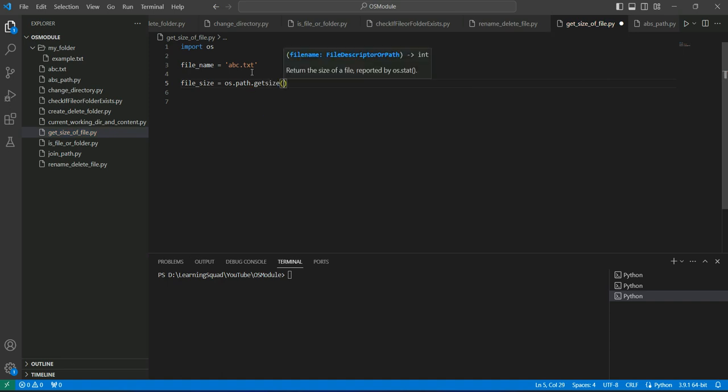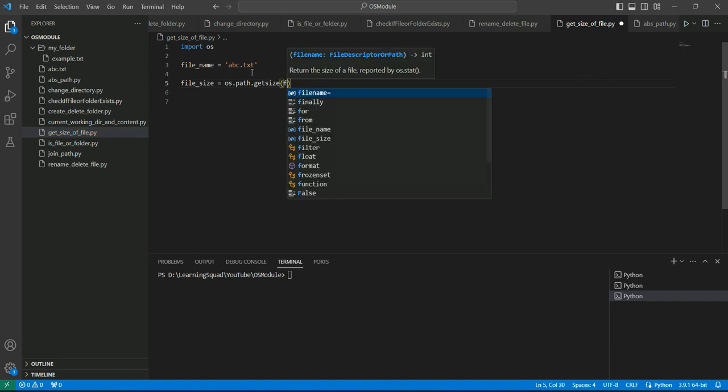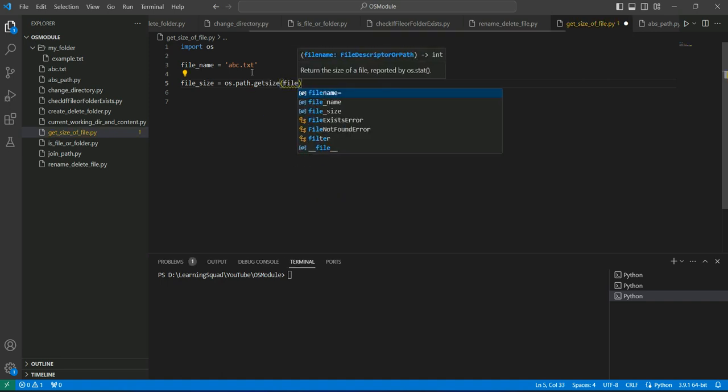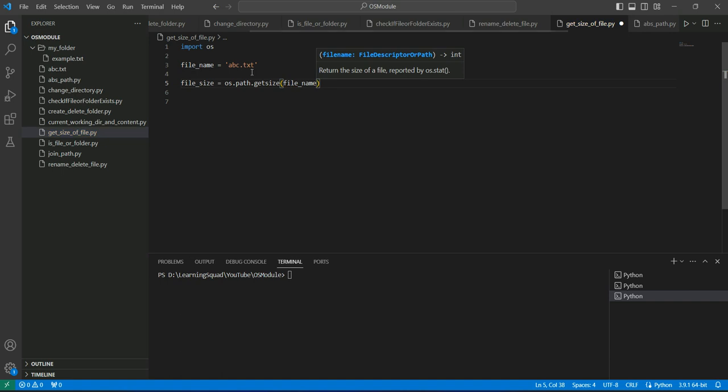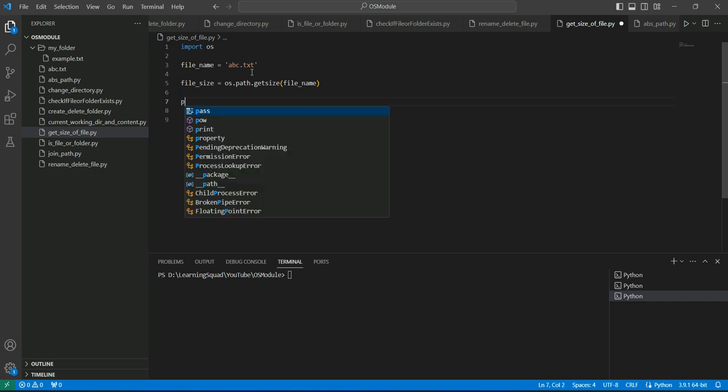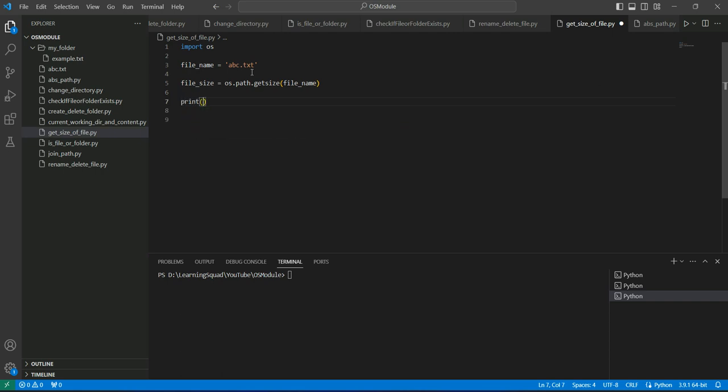Inside it, we need to provide the file name. I have provided the file name. This getsize method provides the file size in bytes, so we can print it.